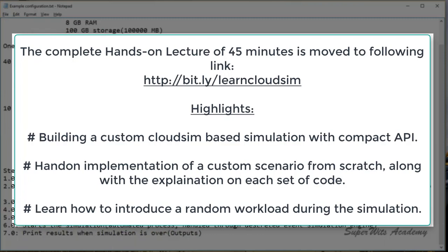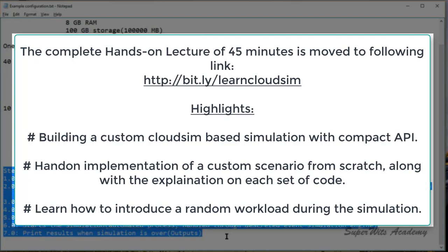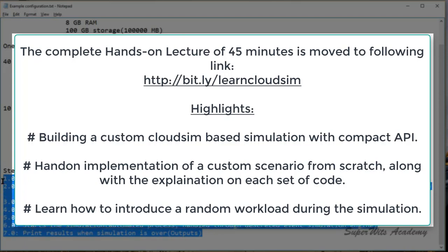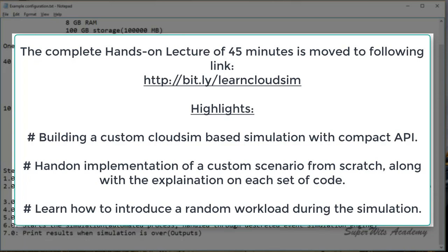Now every example in CloudSim follows certain steps, and we are also going to follow the same track. These are some of the steps which we are going to follow. There are 7 basic steps which we generally take care of. So the very first thing we start with is the initialization of the CloudSim package, and it should be called before creating any of the entities. It is very important because once you initialize the CloudSim package...